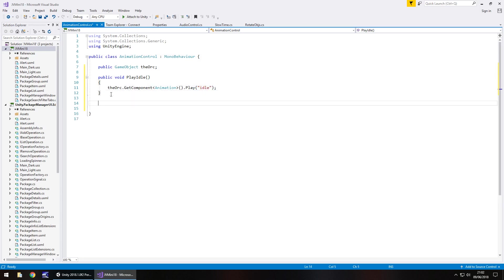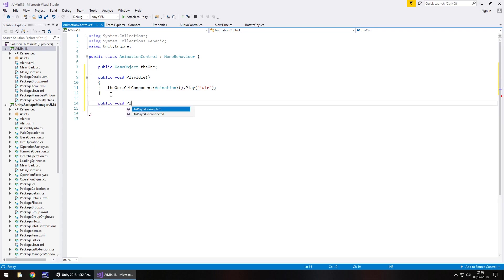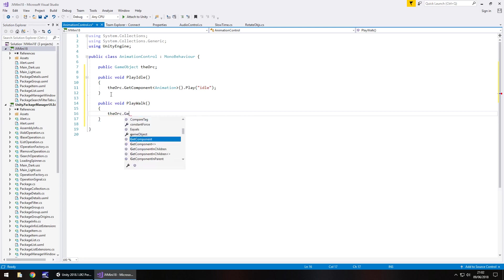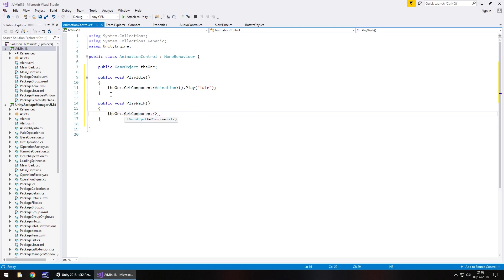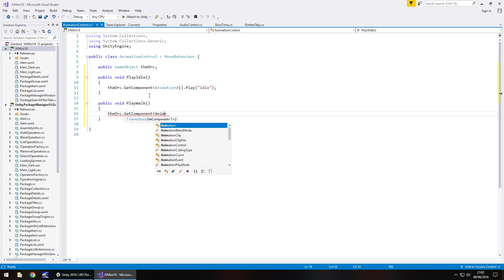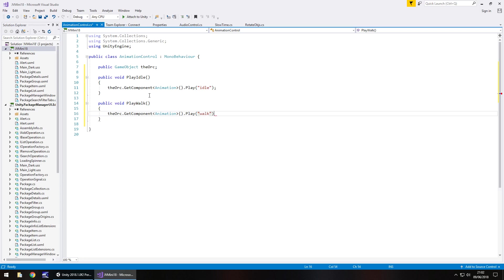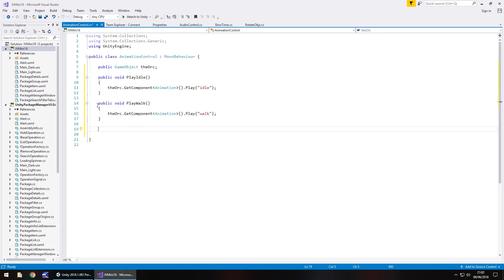And then we can do the same again for walk so public void play walk open close bracket open curly bracket and yet again, just declare the variable get component. When I say declare variable I mean write it down again here in the script not declare it again like we have up here. Animation open close bracket dot play and we called it walk.